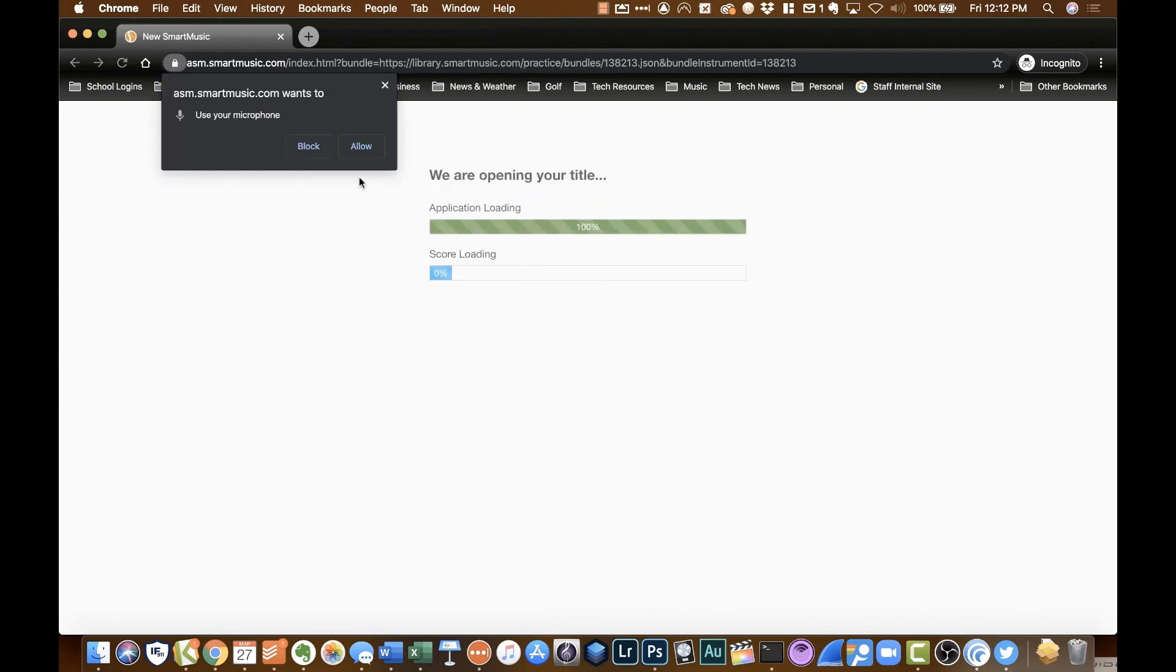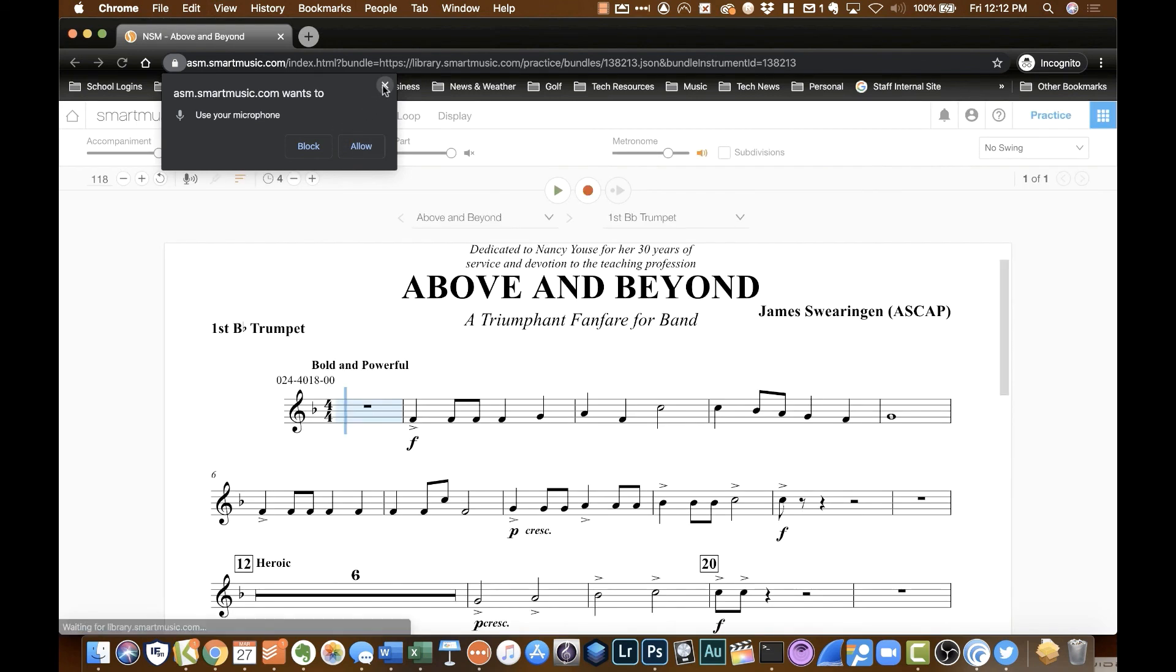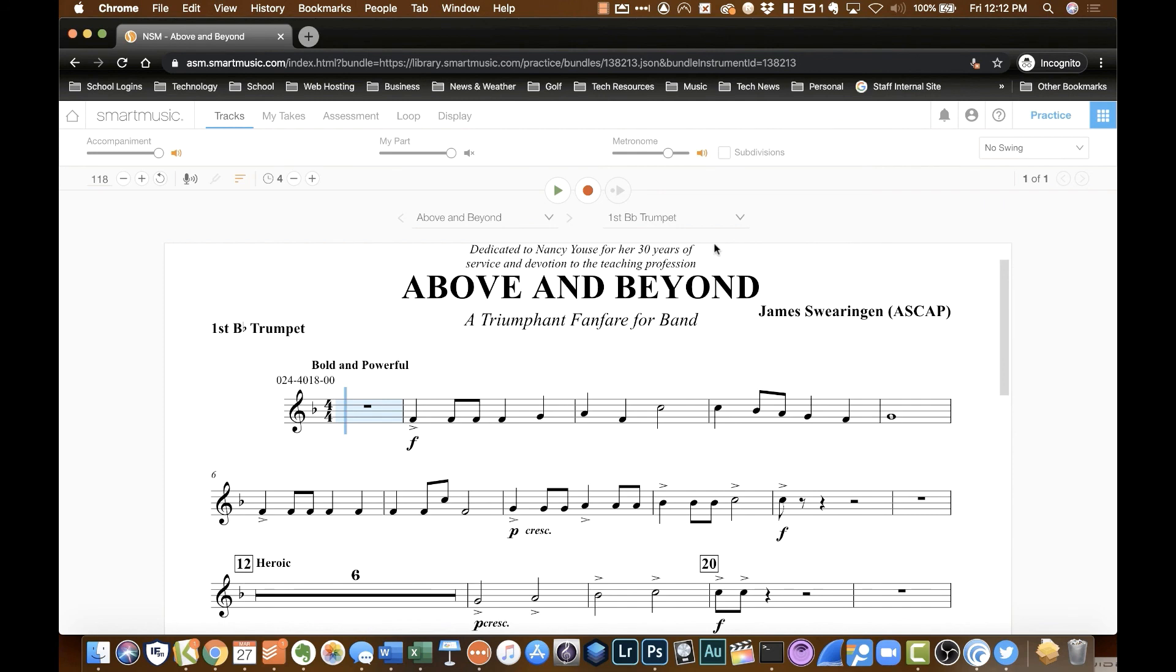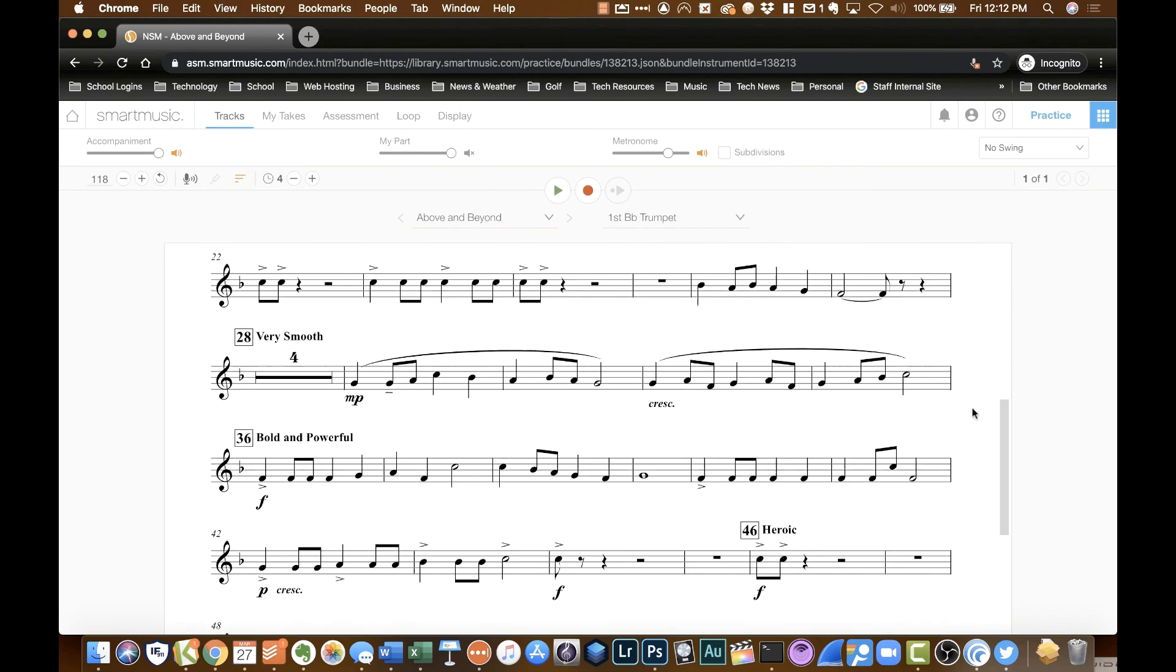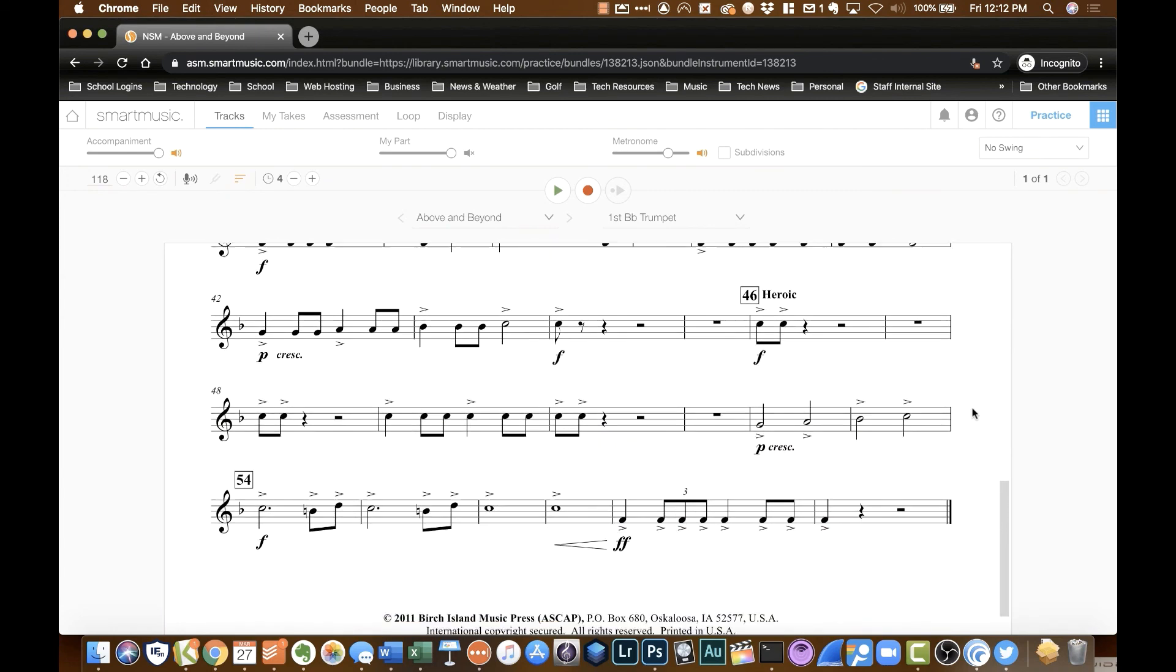Now I'm not going to tell it to allow my mic, but if you're going to record into it, you want to tell it to allow your mic. And once I'm into the song, you'll actually see your music on the screen. And you can actually scroll through your entire part.